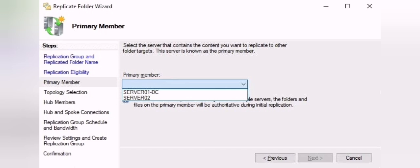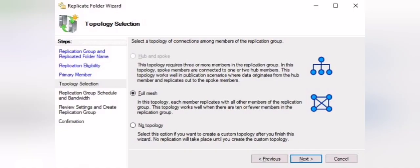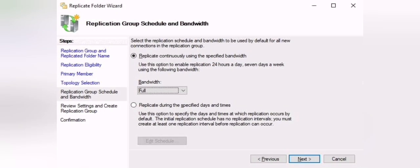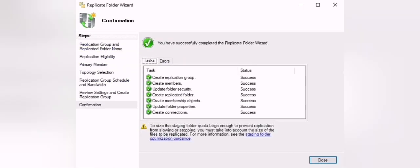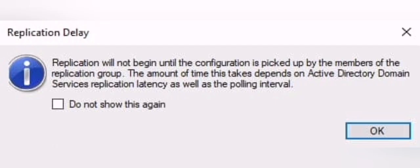Then we specify the topology. There is a full mesh topology, no topology, or a hub-and-spoke topology — each with its own features. We usually choose full mesh so that files are replicated and deletions are synchronized across all servers at the same time. After choosing the topology, we choose the schedule and bandwidth — you may schedule replication at a certain time and specify bandwidth limits for limited network connectivity. Then we review and confirm our configuration.